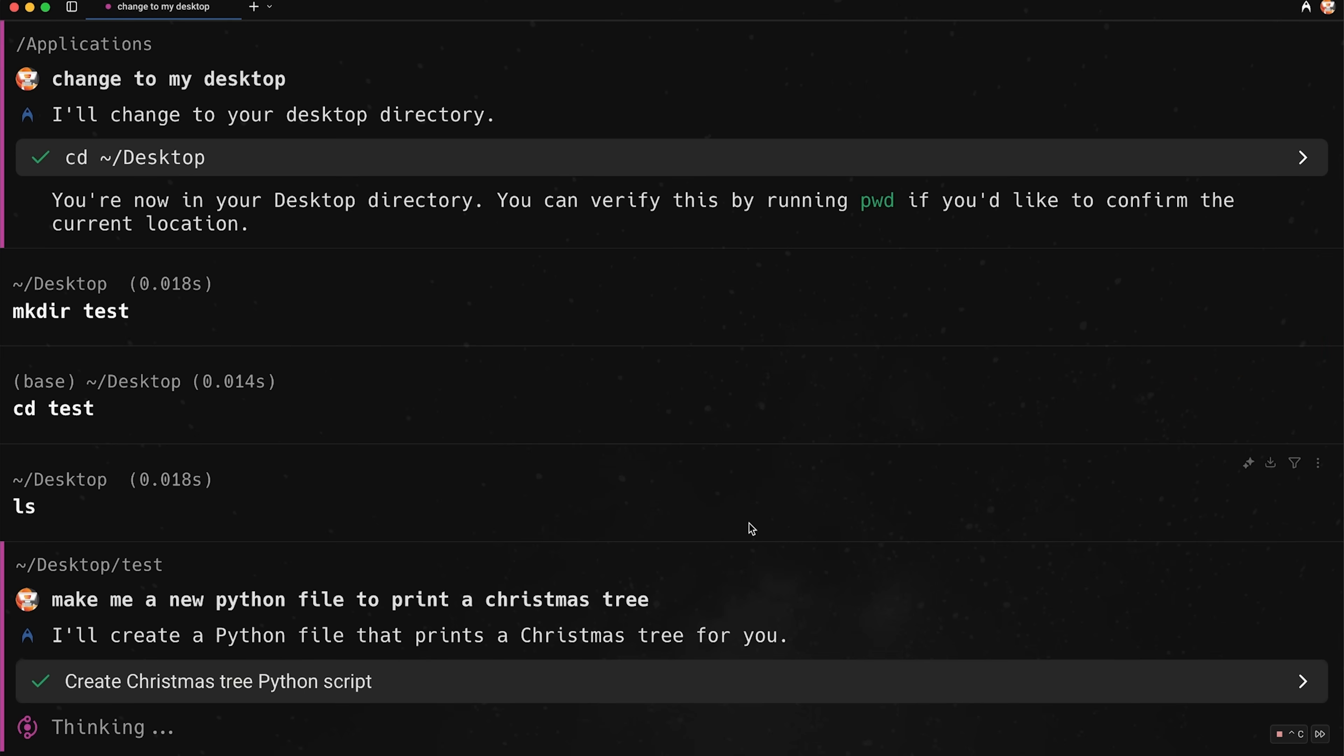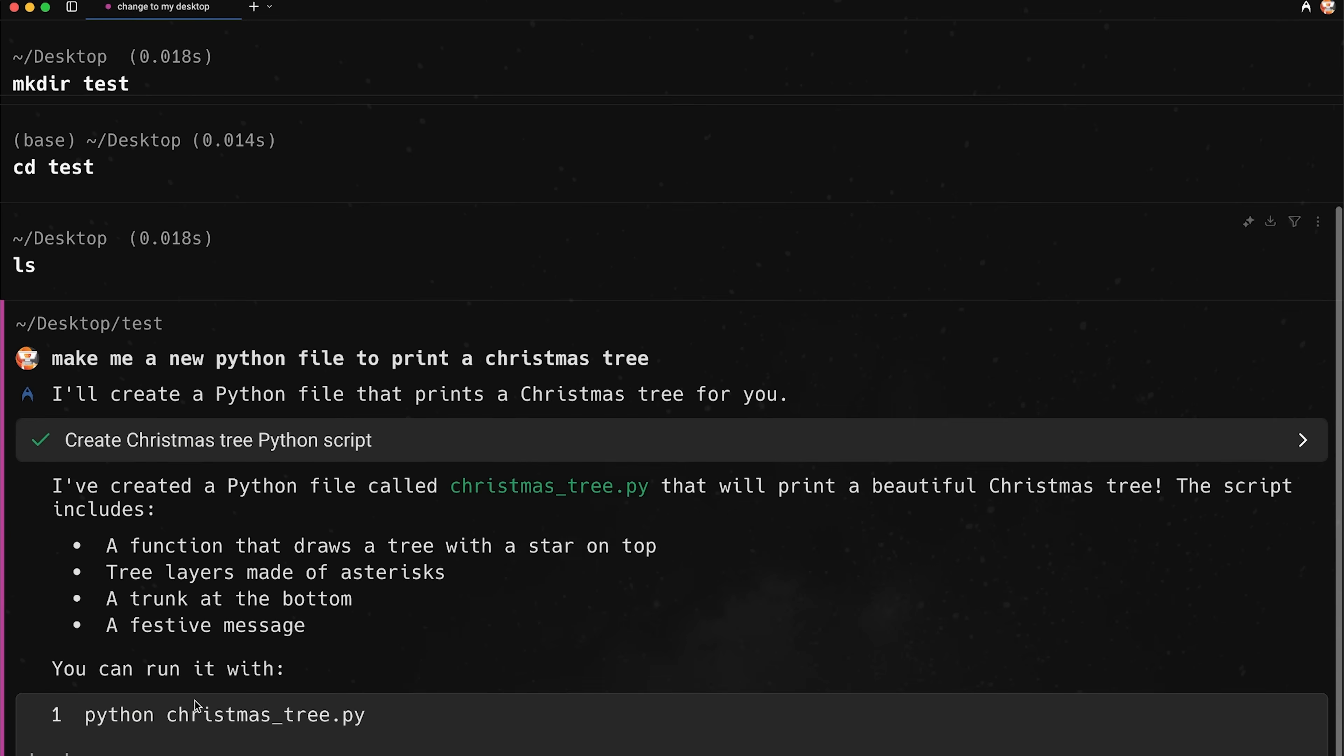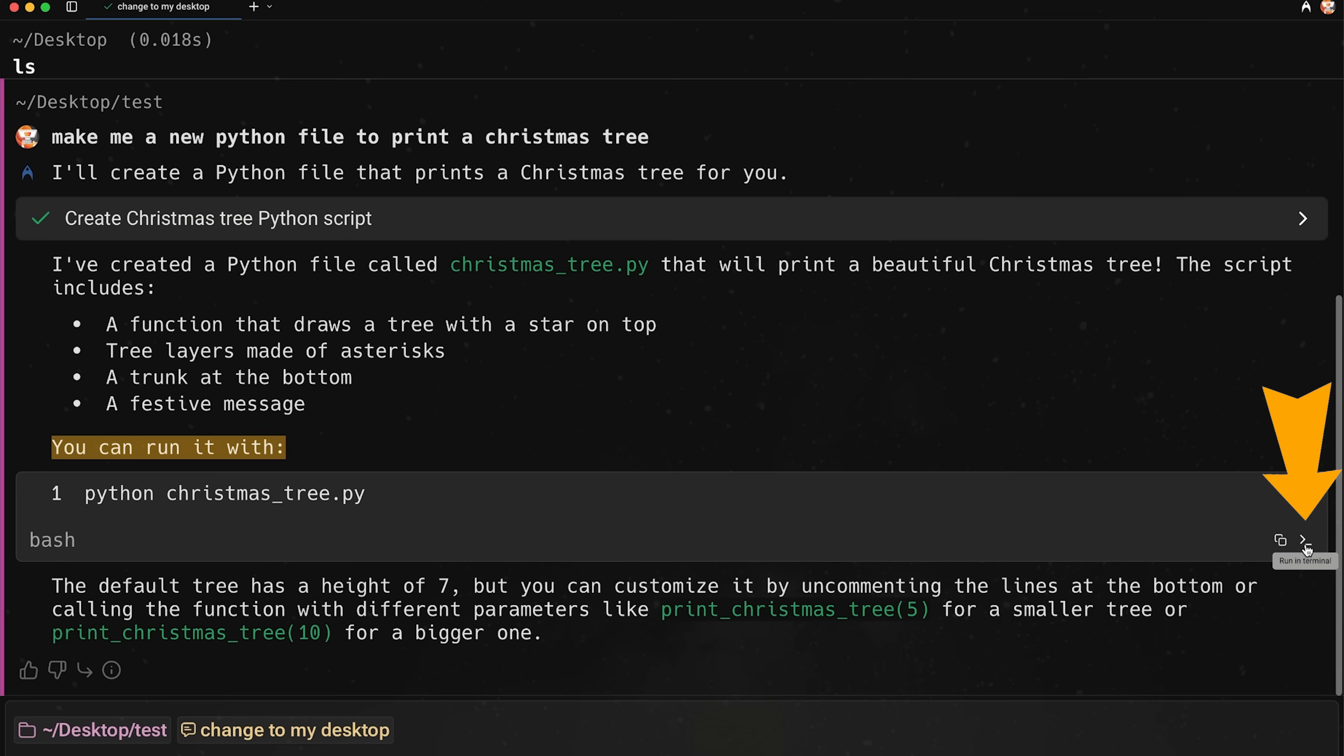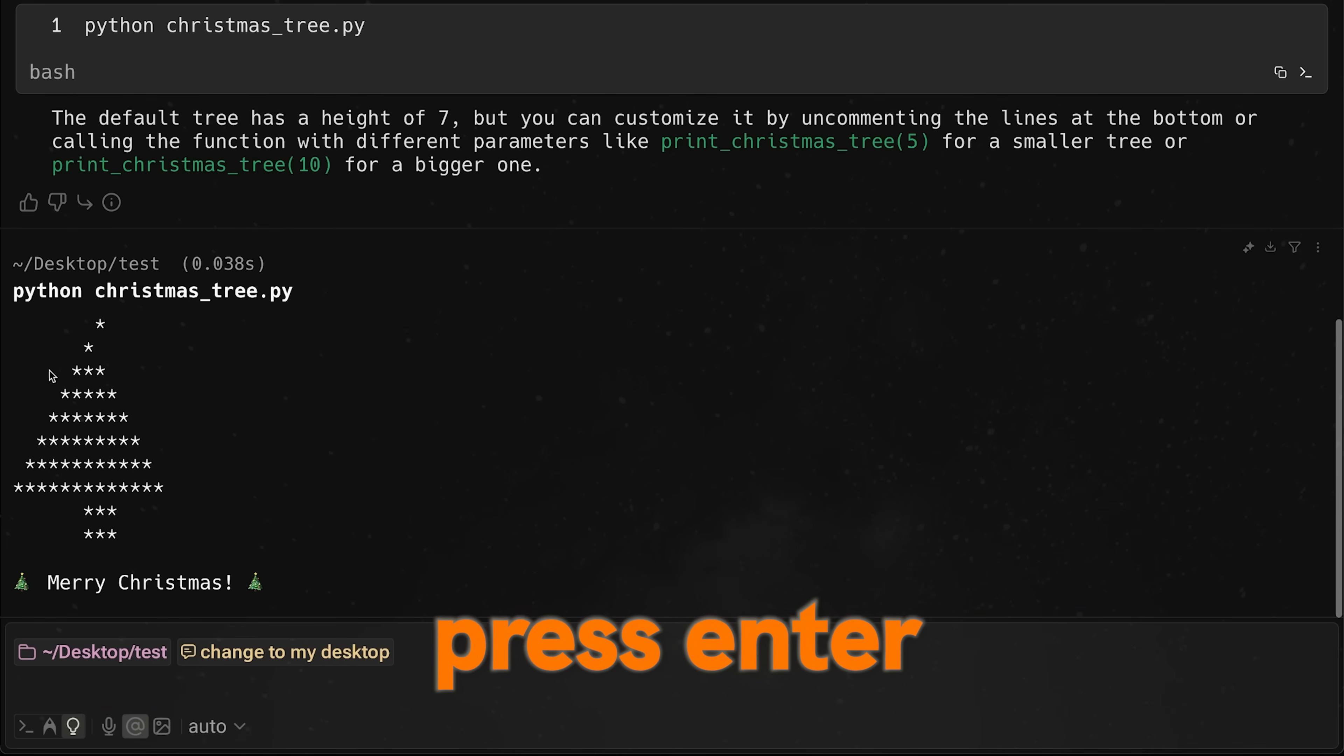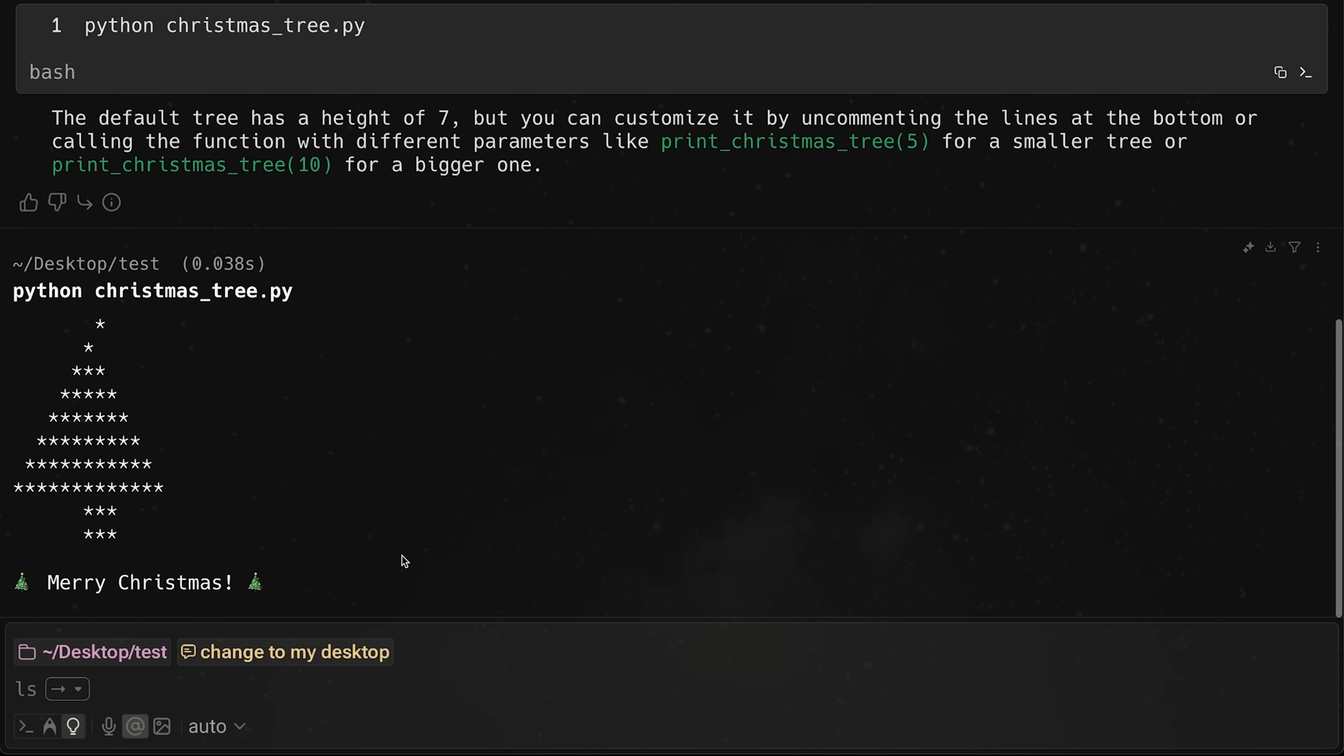And then of course I can apply the changes. So let's go apply. It's now going to actually make this file for me. So give this a second. It says I've created a Python file called Christmas tree. And then it's actually showing me the command to run. So it says you can run it with this. So I can actually go ahead and just press this and run it in terminal. And you see that it gives me the command. We'll press enter. And then it prints out the Christmas tree. Cool.